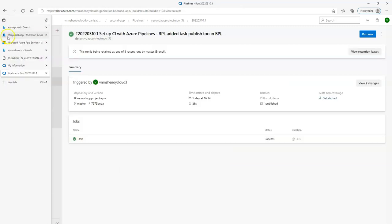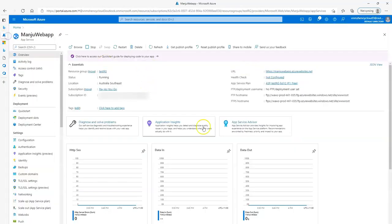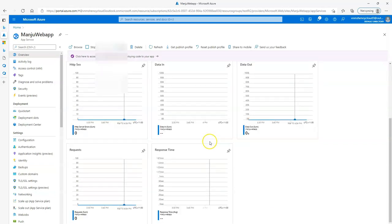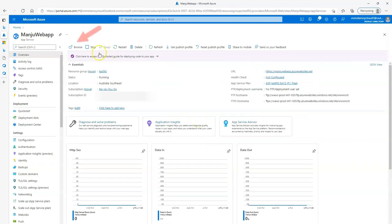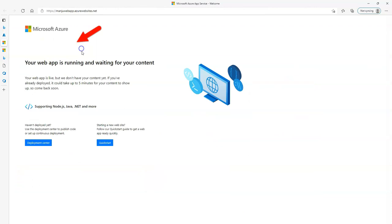I'll go to my Azure portal and navigate to my web app, which is ManjaWebApp. I click on browse and it takes me to the deployment, showing where the web app is running — but it still doesn't have any content. So basically what we will do is publish our web app onto the cloud.